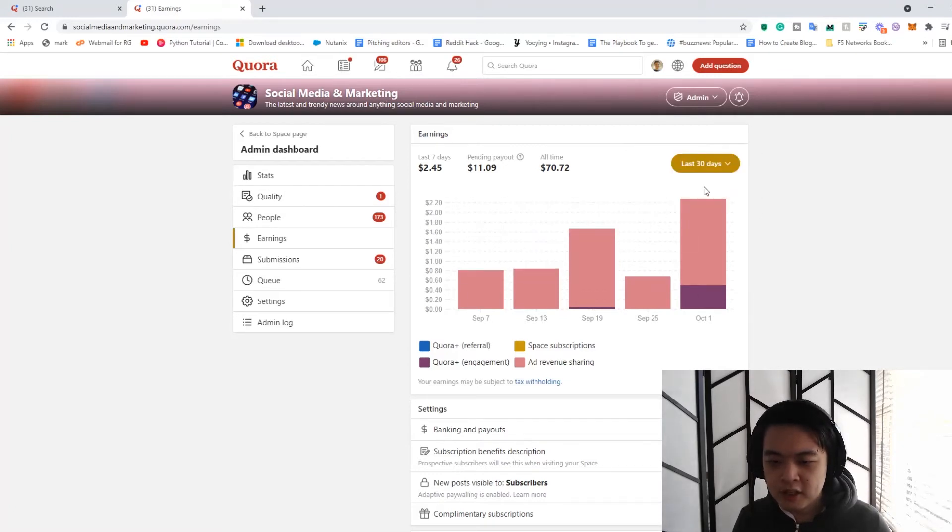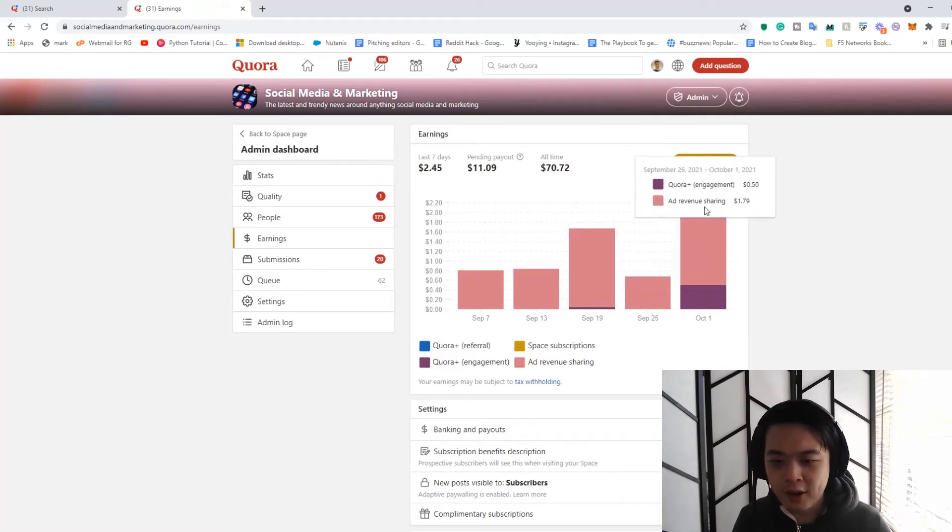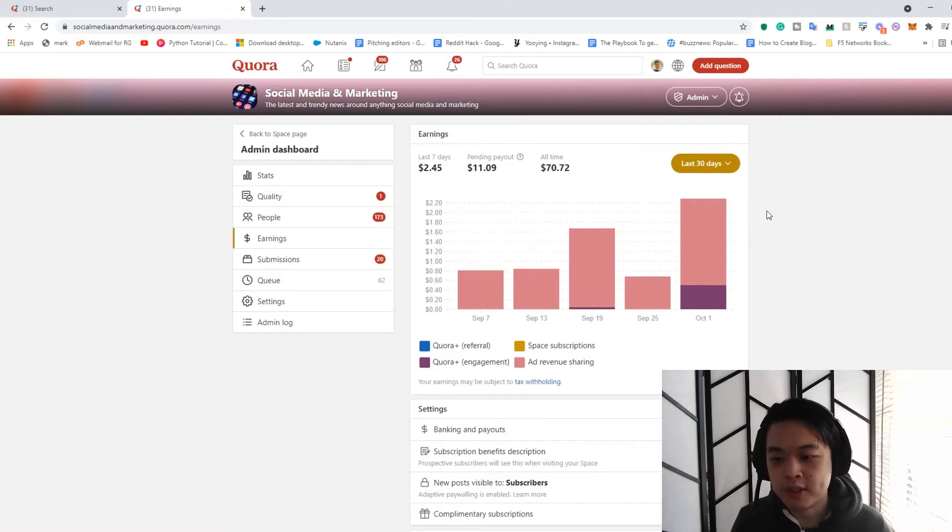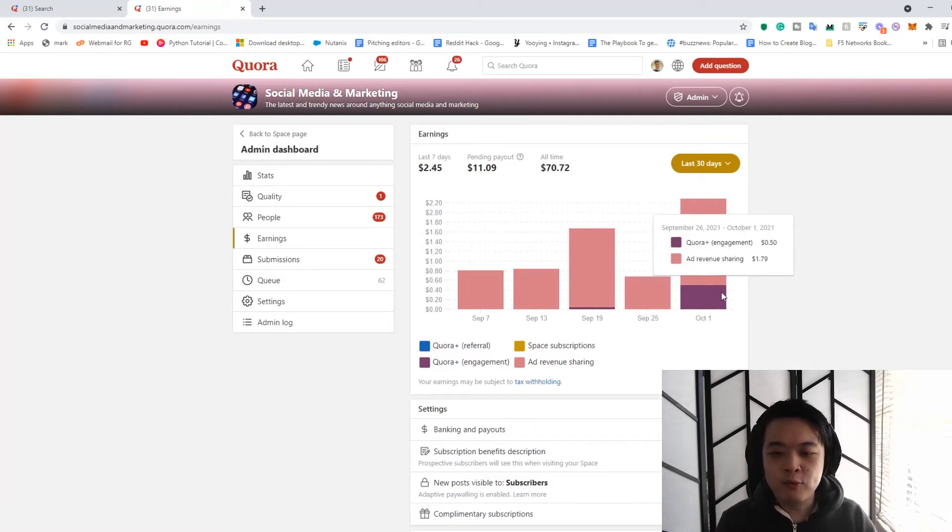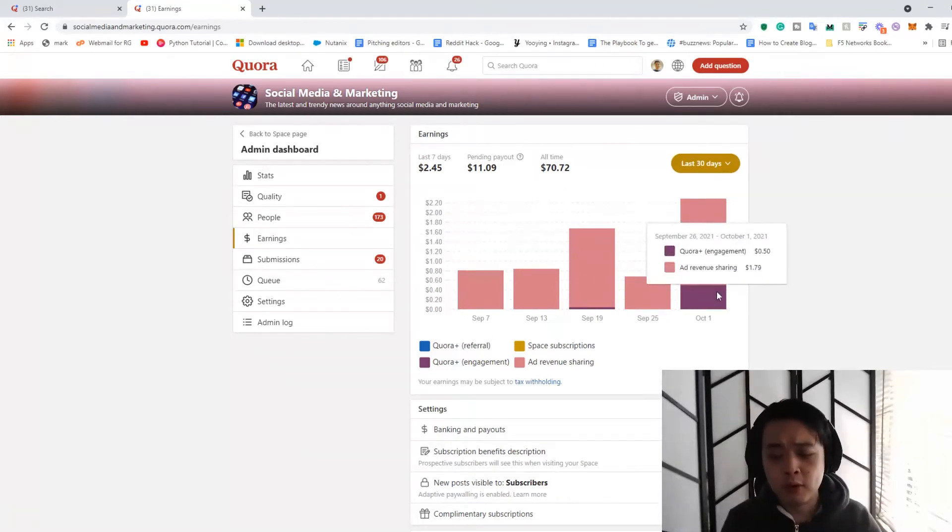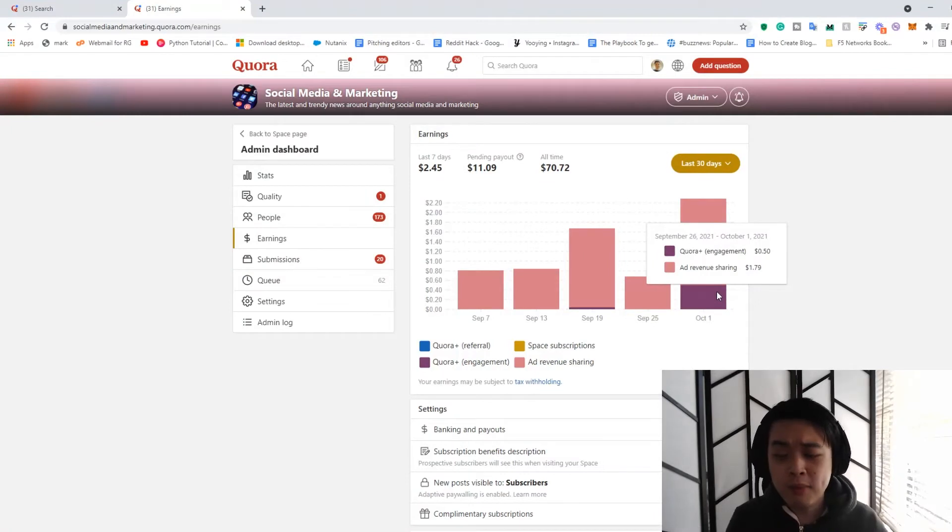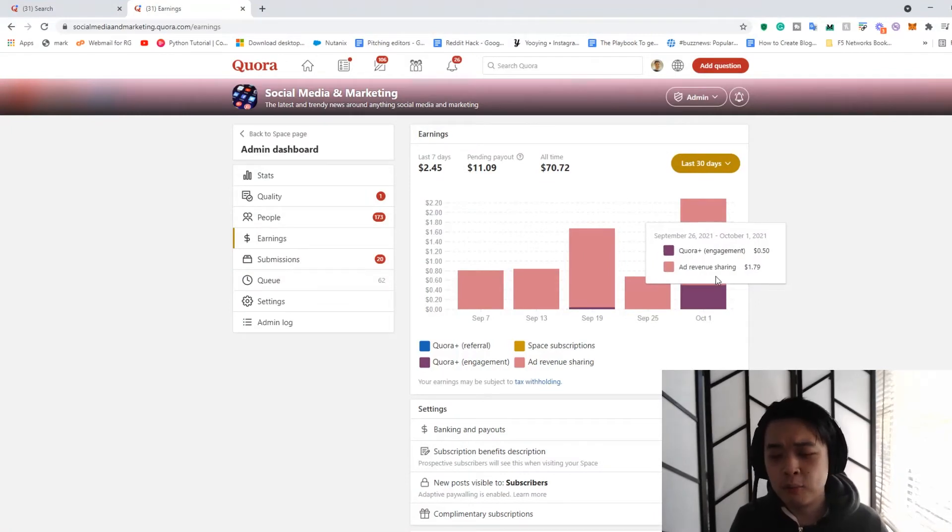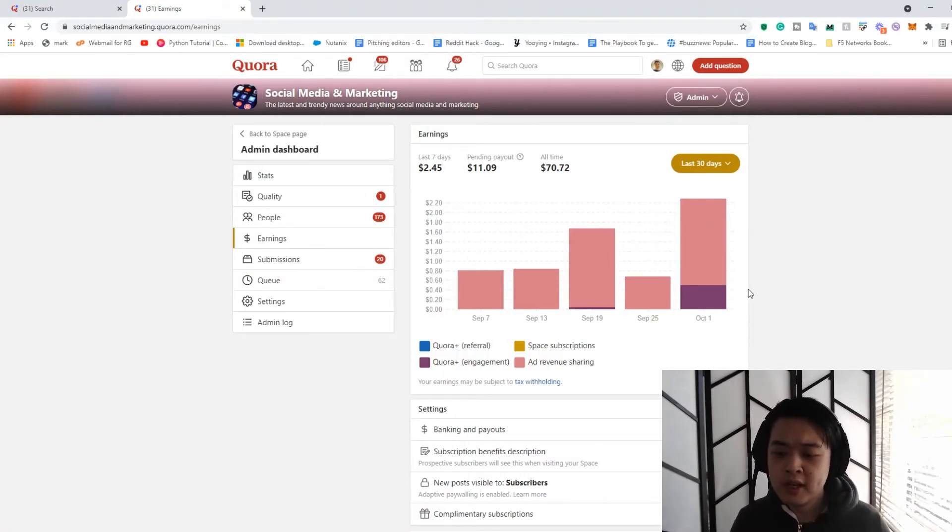You can see that this week, I earned a lot more compared to these weeks, right? And with Quora Plus growing a lot more and quicker, we might actually see a lot more revenue being generated from Quora Plus.